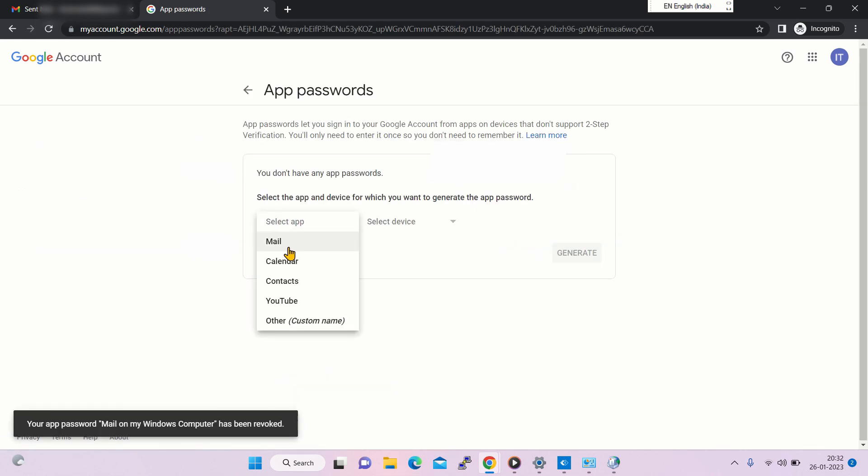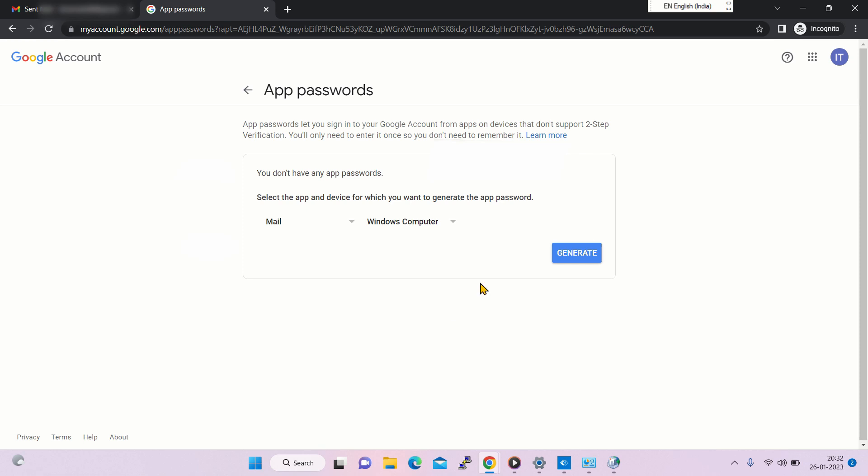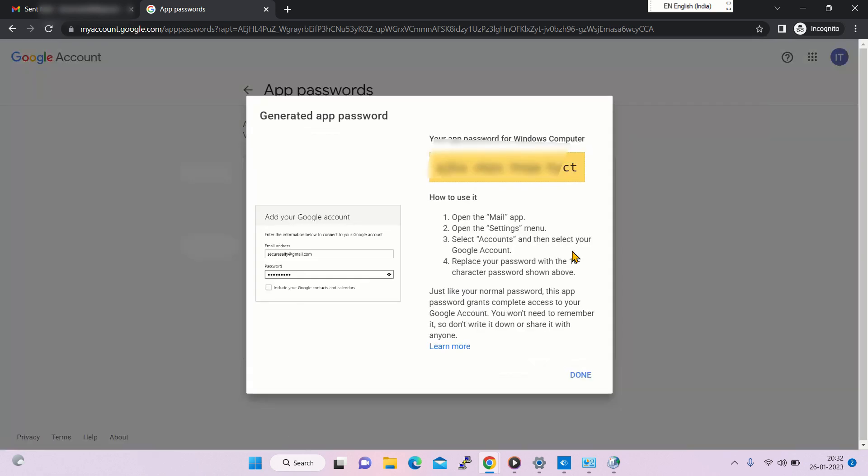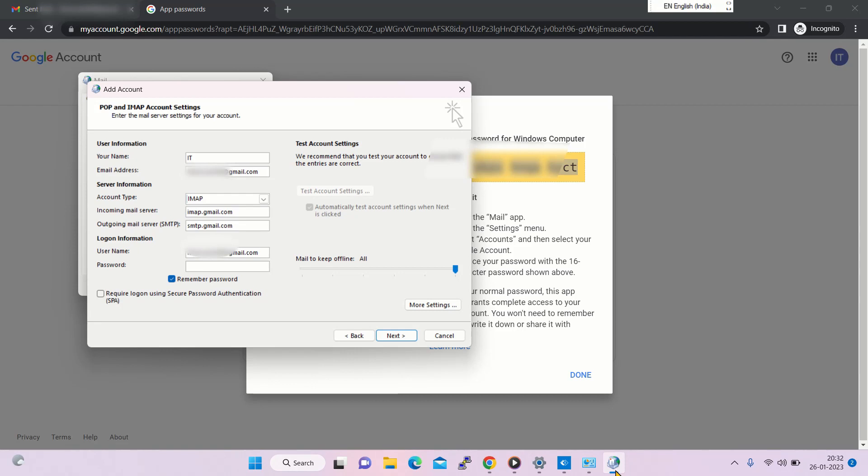Select app as Mail, then select device as Windows computer, and then click on generate. This is the app password. Copy this password and paste it in the password box.